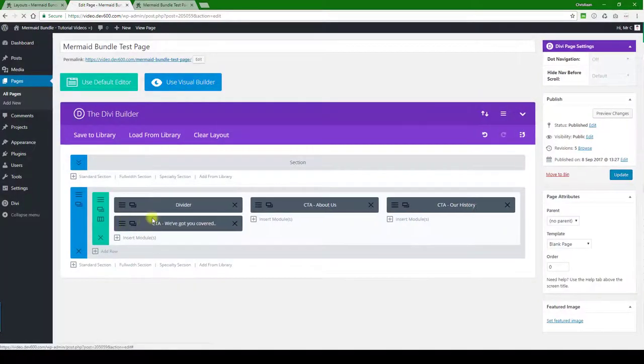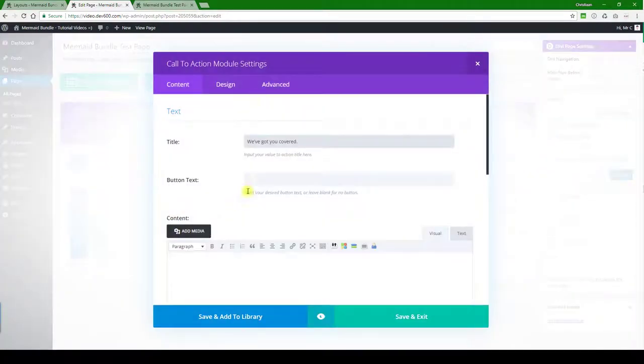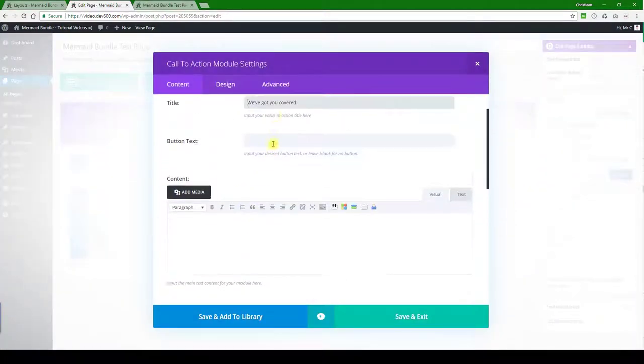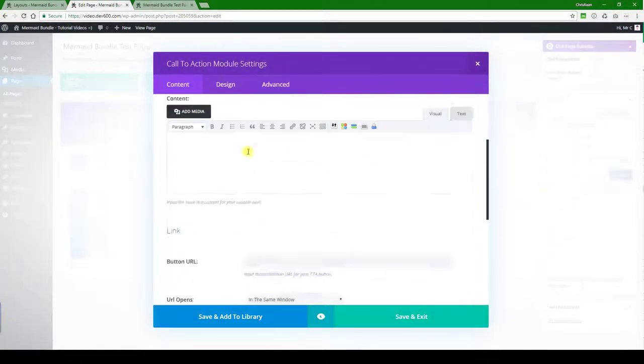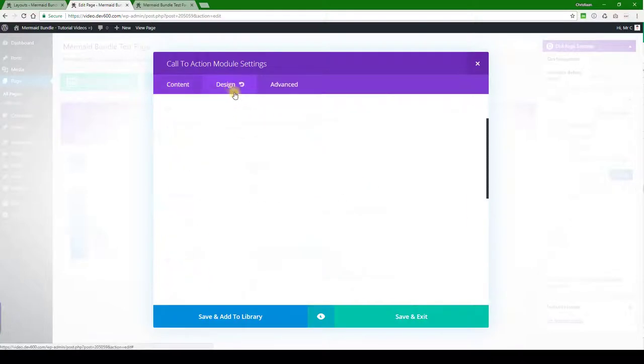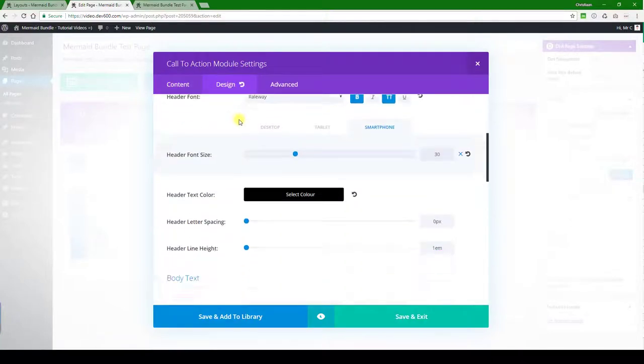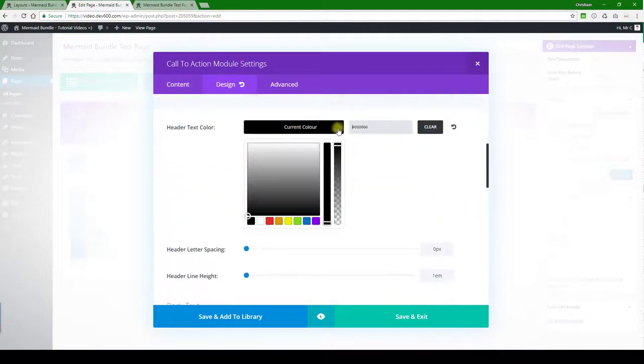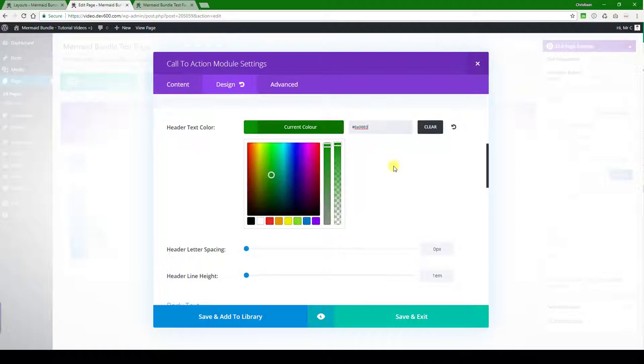Then we've got the call to action. You can change the text there, and then we're going to go to design. We'll just change the text color here as well as an example.